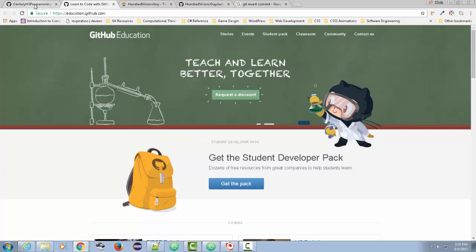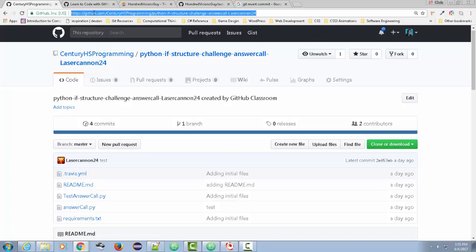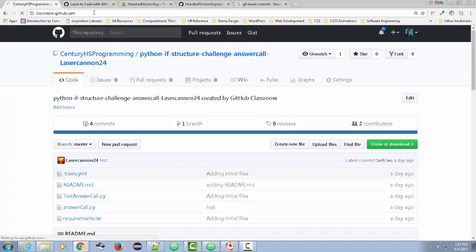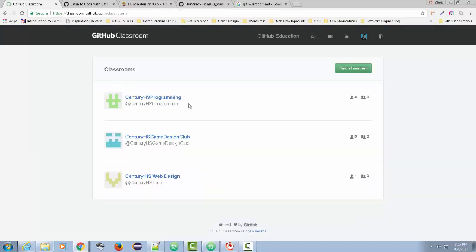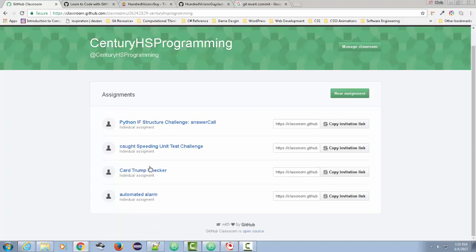If you go to classroom.github.com and you are a teacher, you can set up classes where you can have assignments to give to students. I'm going to go to Sentry HS Programming and you're going to see a series of assignments. Each one of these assignments has what's called a unit test.